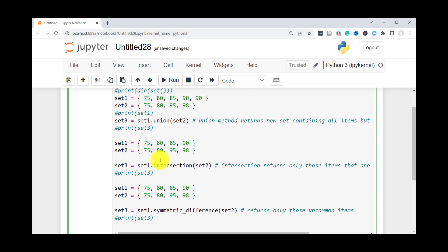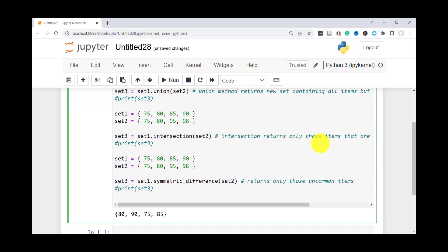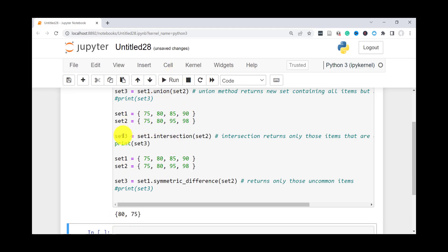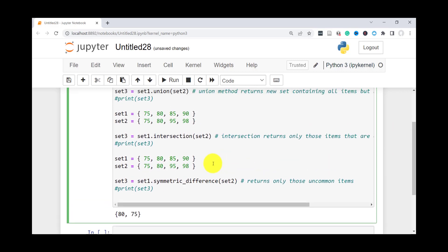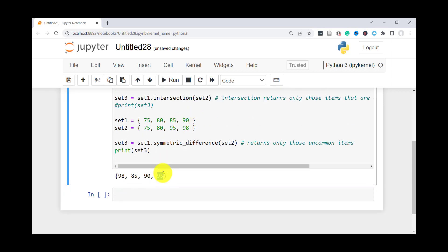Another method is intersection(). This returns a new set that only contains items common to both sets. For instance, 75 and 80 are common, while 85, 90, 95, and 98 are not. So it returns just 80 and 75. Finally, you have symmetric_difference(), which returns the opposite of intersection — it returns what is not common between the two sets. 85 and 95 are only in one set, and 90 and 98 are only in the other, so it returns 85, 90, 95, and 98.